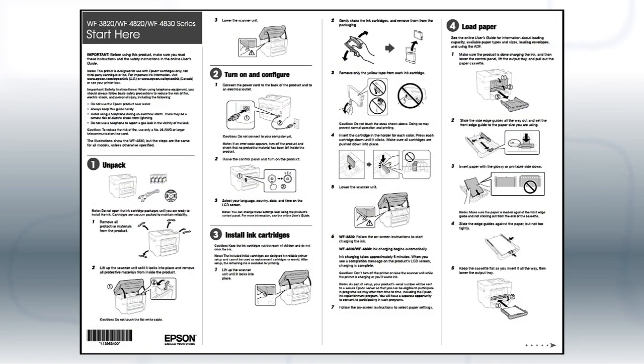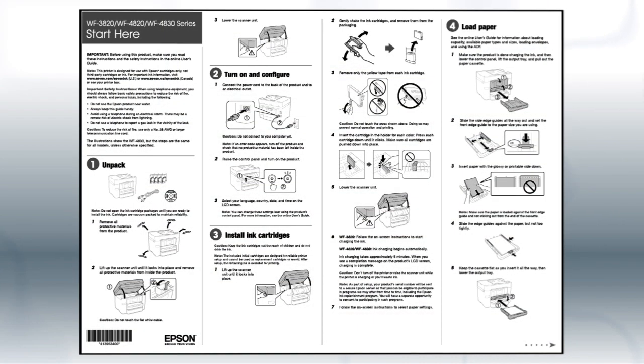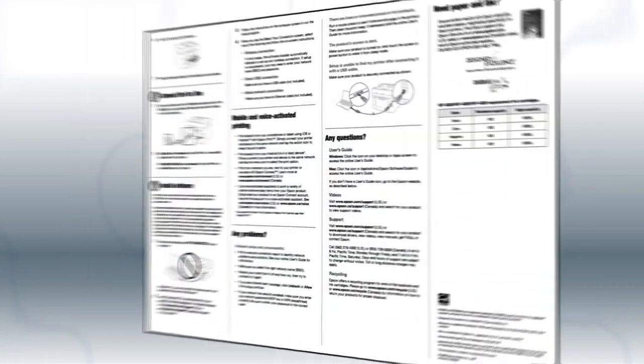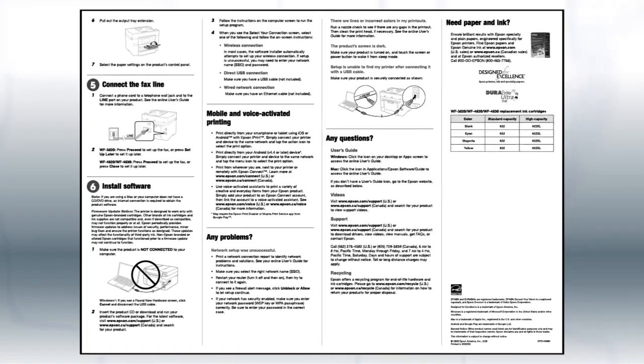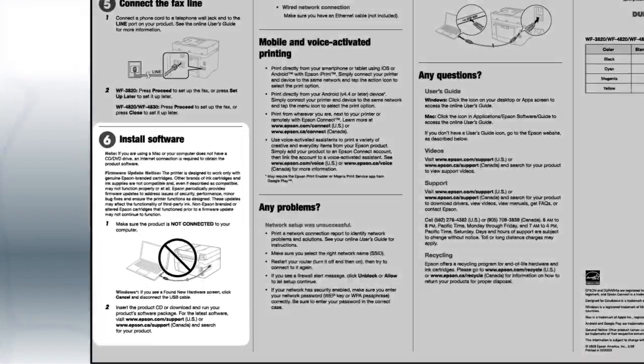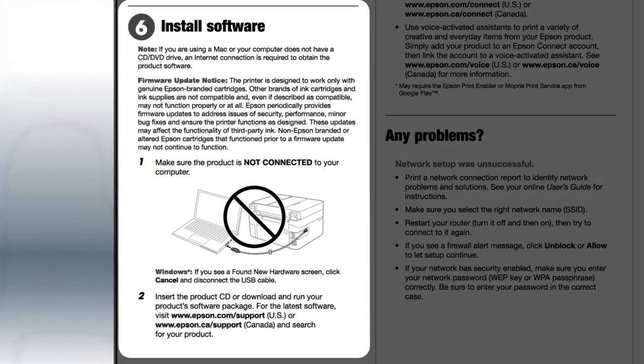Follow the steps on the Start Here sheet. The Start Here sheet shows you how to physically set up your printer. When you get here, install your printer software.